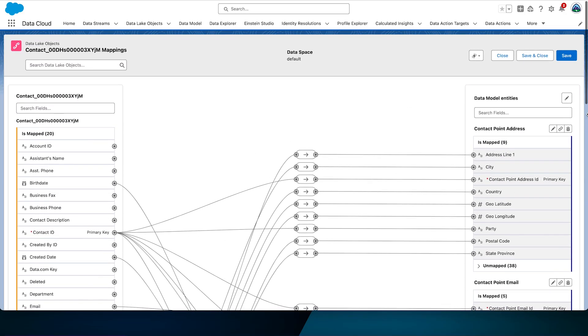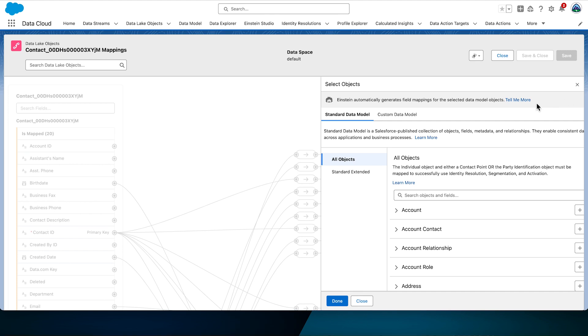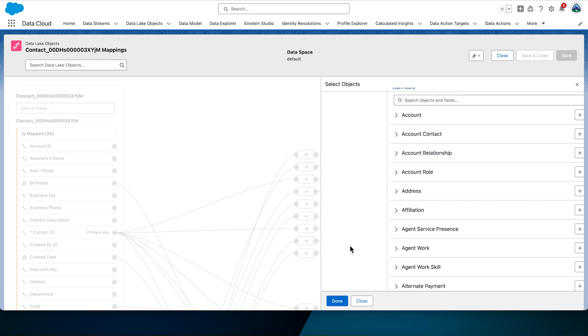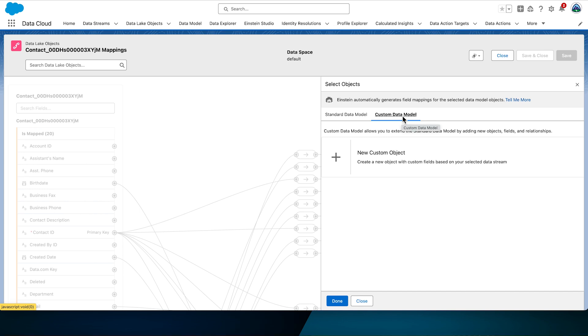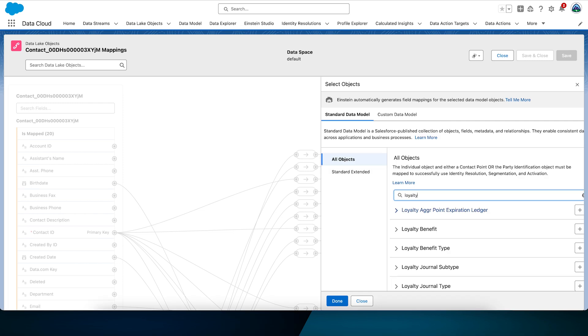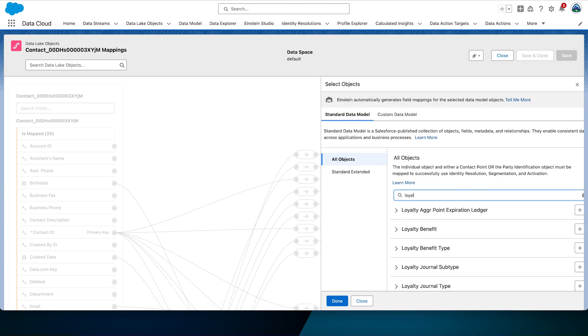Let's add two more data model objects: Loyalty Program Member and Loyalty Member Currency. The Loyalty Program Member object provides details about program membership such as membership number, and also includes an object that joins other entities in the loyalty group to the individual. The Loyalty Member Currency object contains details around program points. Select the pencil icon next to the data model objects. On this screen you'll see standard objects you can include as your target. If the object you need doesn't exist in the standard data model, you should have determined that during the requirements phase. In the search field, enter Loyalty Member Currency and select the plus icon to add the DMO. Then select Done.